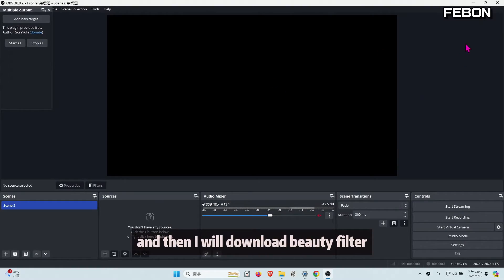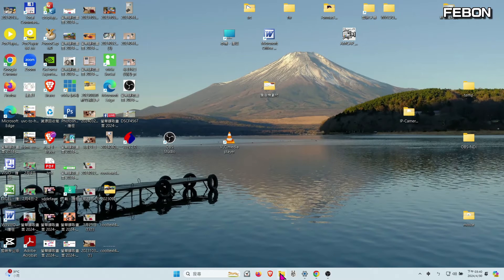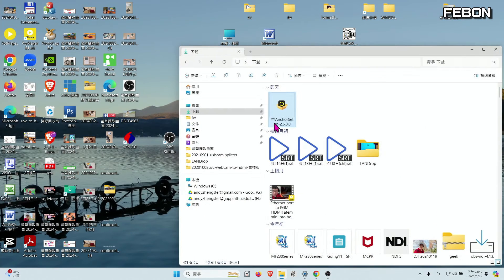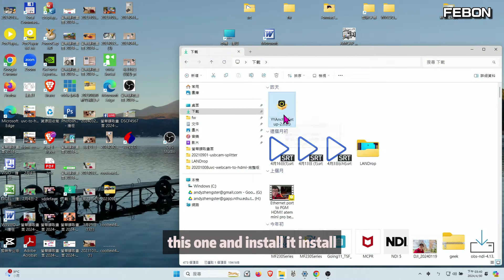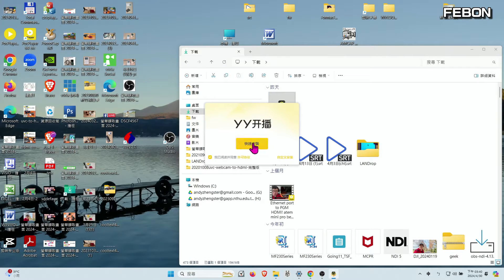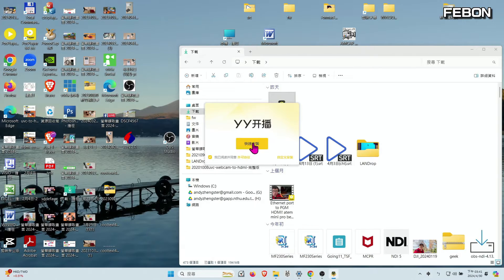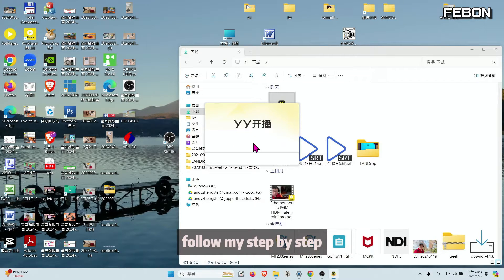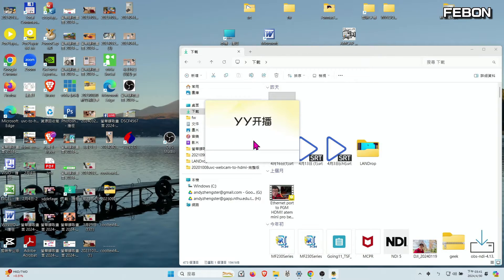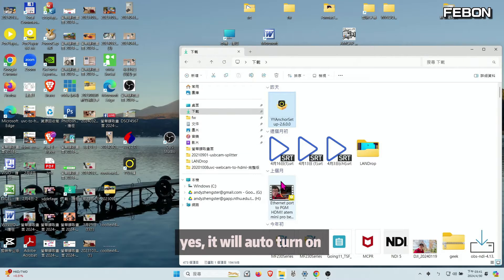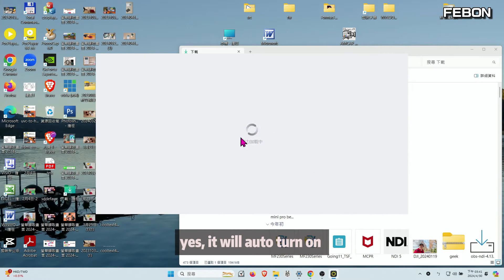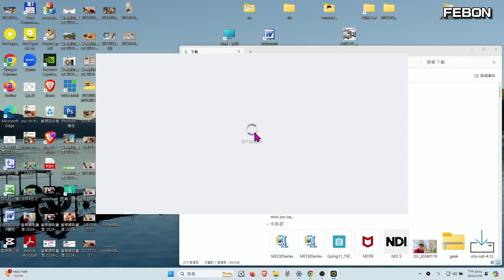And then I will download the beauty filter. This one, and install it. This is just the Chinese version, but just follow my setup. Yes, it will auto turn on.